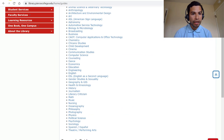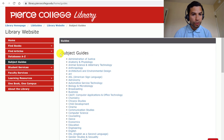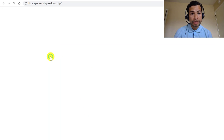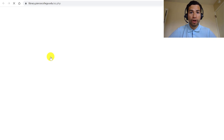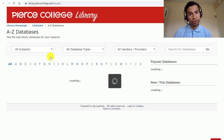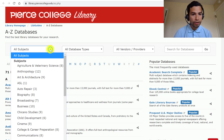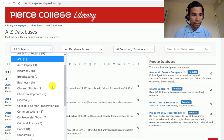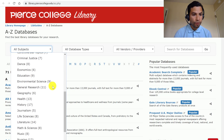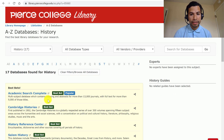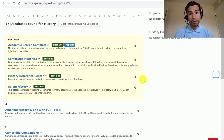If we go back to the library's homepage, you can also look at those databases by clicking on Databases A through Z, and that will show you all of our databases that we subscribe to, which you have access to even off campus with your student ID number and your month and date of birth. Once you get to this full list, you probably only want to look at the history ones. If you click on All Subjects and scroll down that dropdown menu for the tag History, this list will sort for the same databases that specialize on historical research.